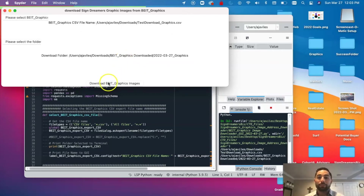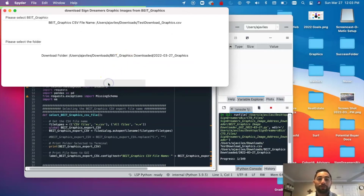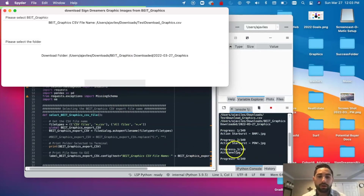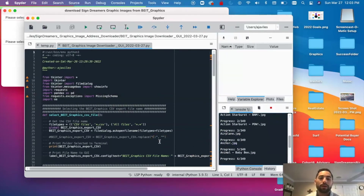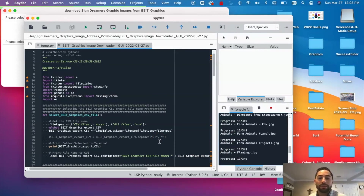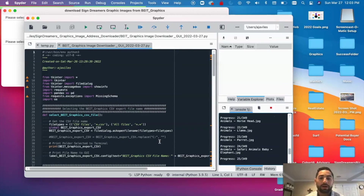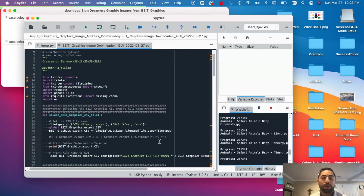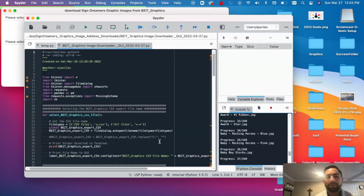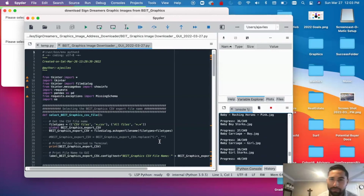Now we're going to hit this button and all the magic is going to start happening. What's going on here is it is going to be downloading every single graphic that we have, and it's going to show the progress right there. I'm going to pause the video and I'll be right back — we'll reconvene after this finishes.